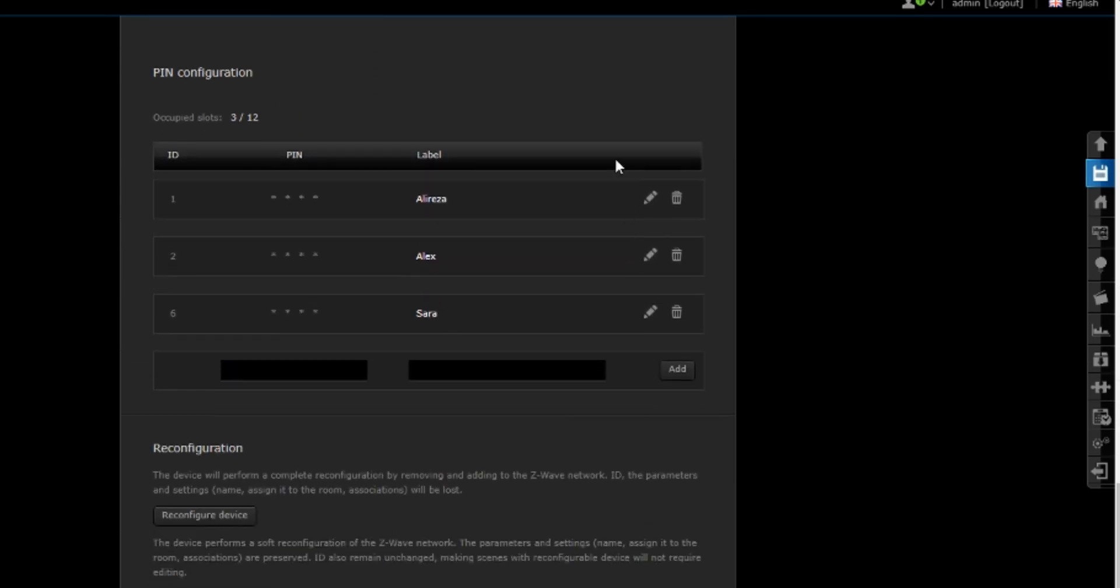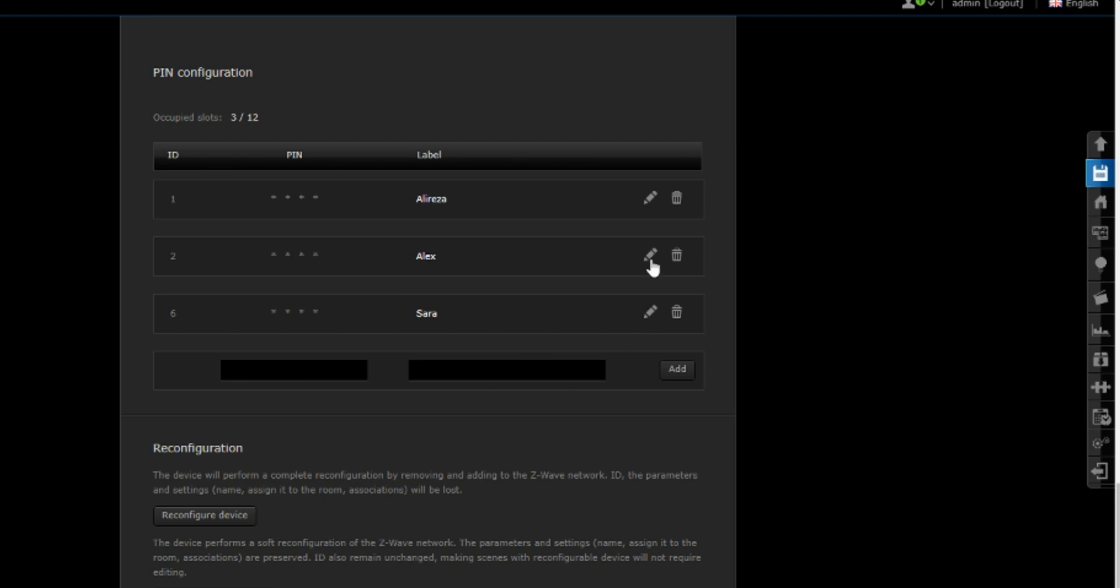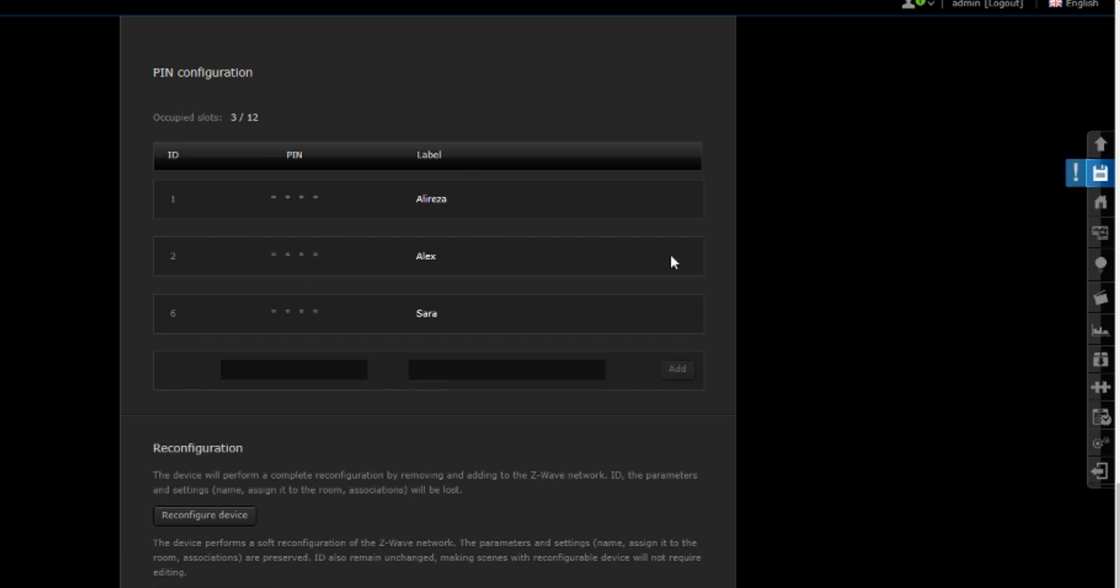You can easily change the pin codes. For example, I change the pin code of Alex by clicking on edit in front of it, then enter the new pin code in the pin section: three two one six five four, then save.